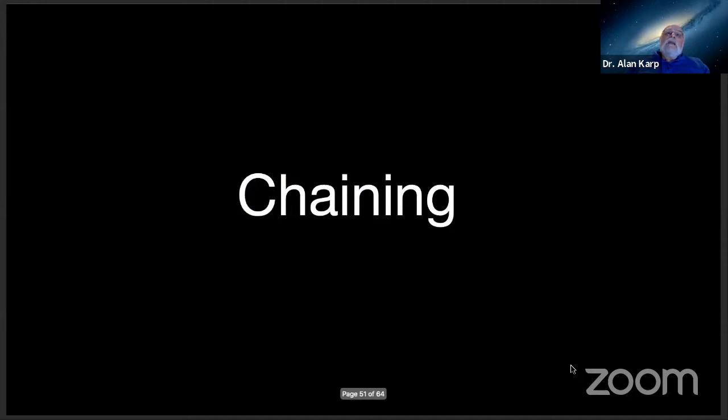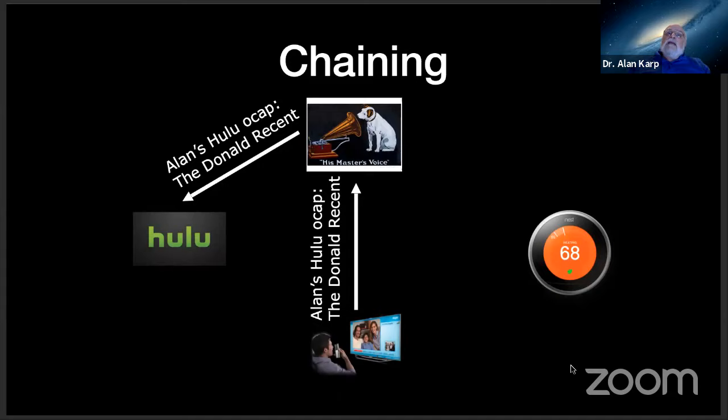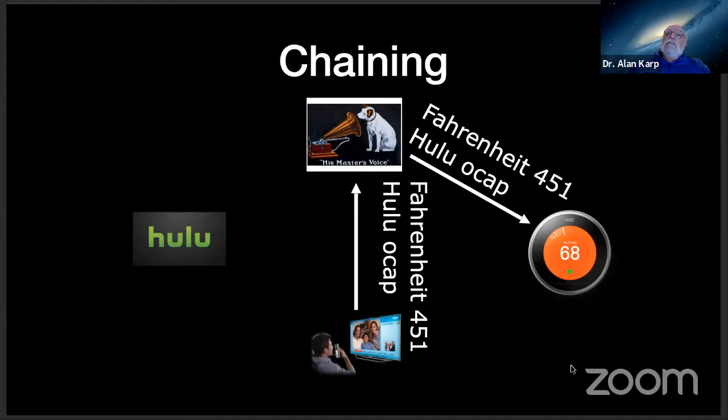How about chaining? Well, this just works. So if I go to get the viewing history, I obviously will select my Hulu OCAP. And Hulu will know that I don't have permission to view that guy's viewing history, and it gets rejected as it should. Or if I go to view this movie, my thermostat won't recognize the Hulu OCAP, and I'll be comfortable and don't have to worry about burning up at that temperature. So that just works.